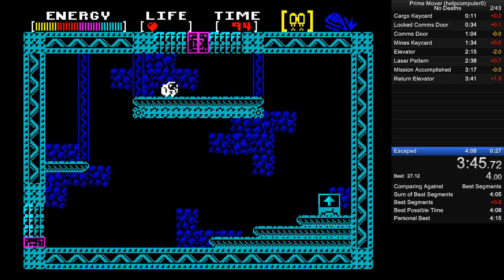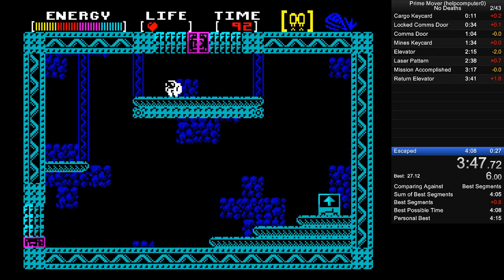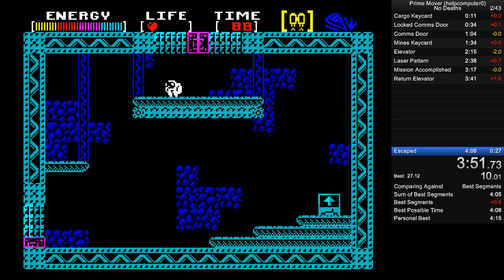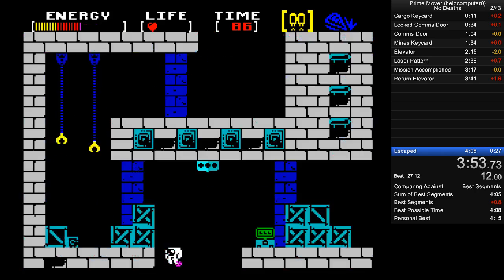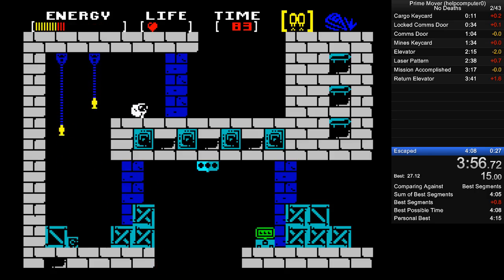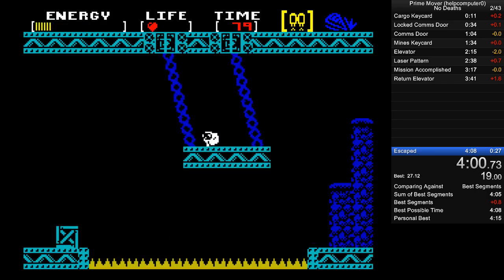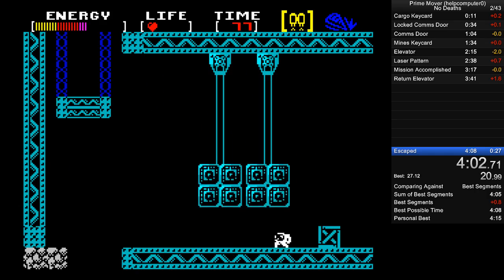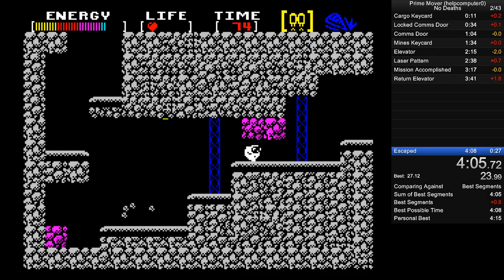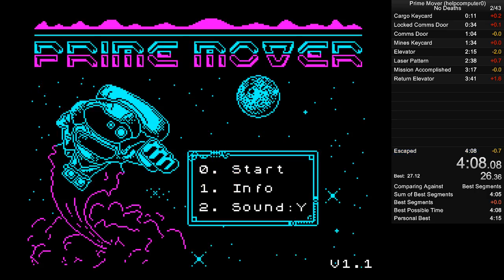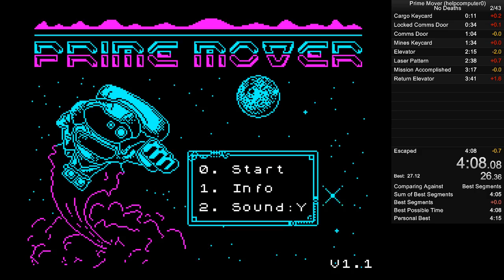Probably still save about a second on my sum of best, because I can — in theory — do the reactor slightly faster if I don't walk underneath it. That was pretty good.